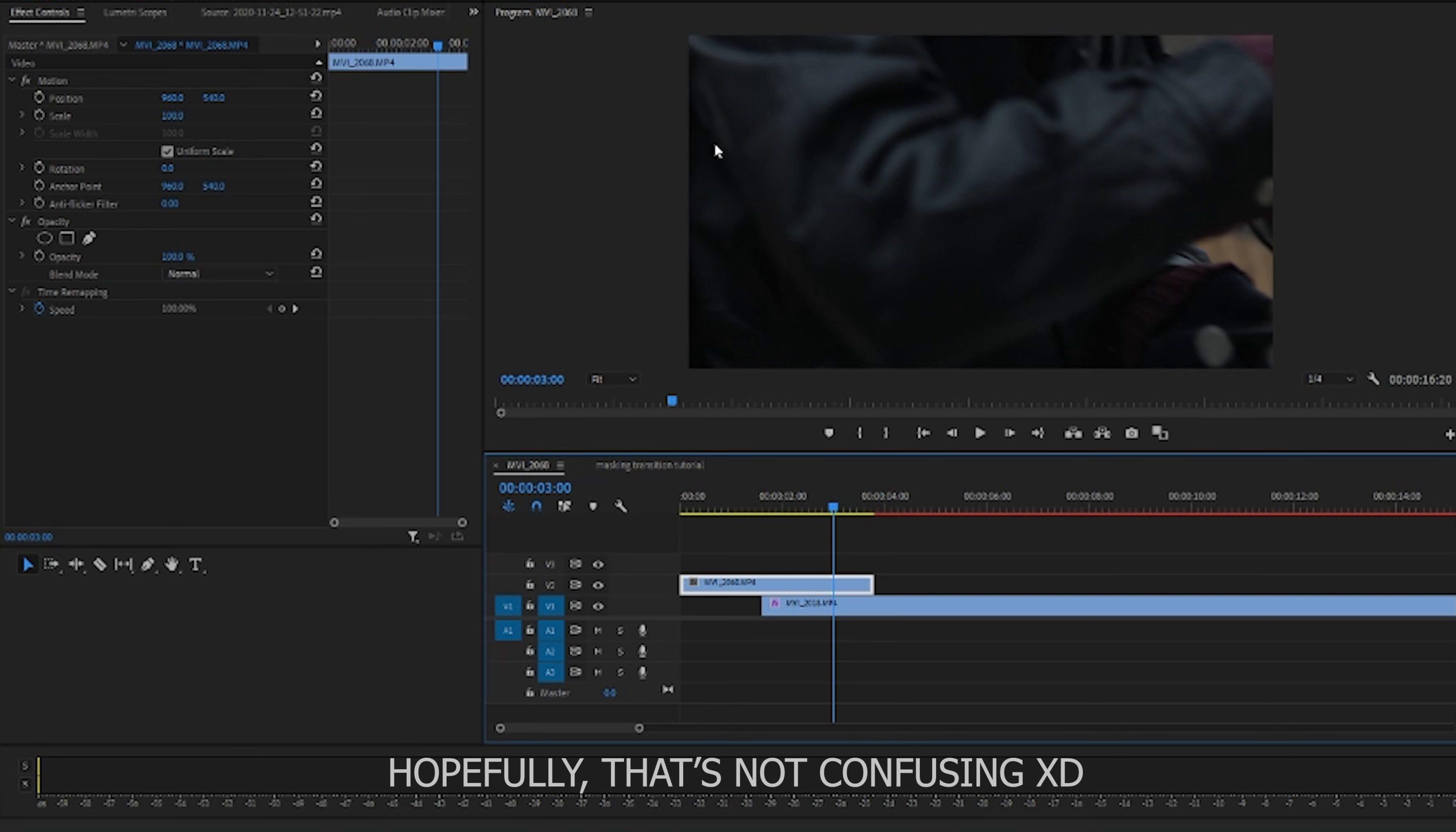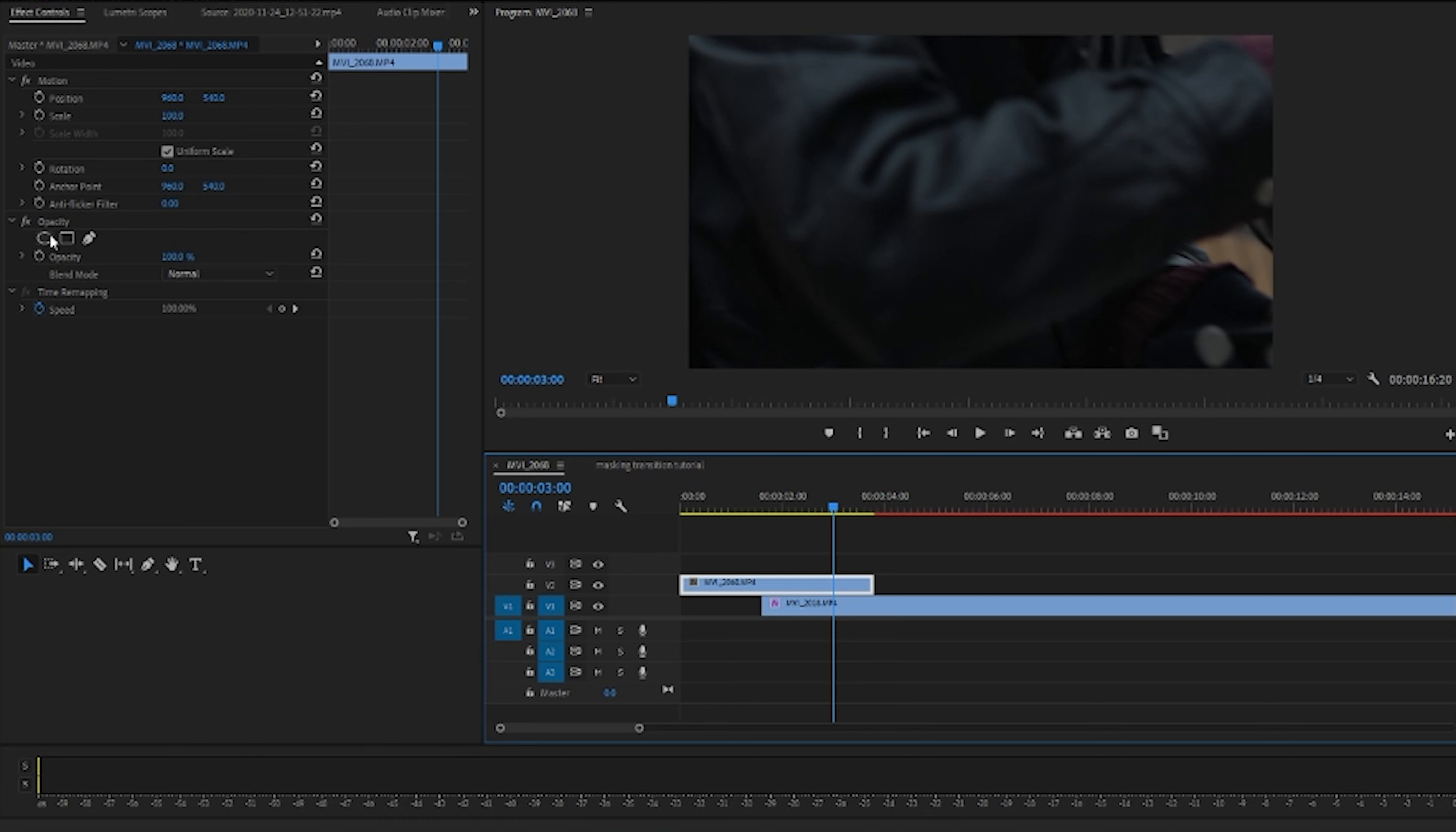So to start masking you're going to either use the circle tool, the square tool. Now if you're doing something round or you're doing something square, it would make more sense to use one of these, or you're doing something more precise, like if I wanted to basically outline his whole back, the pen tool would honestly be the best.